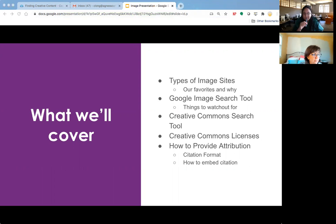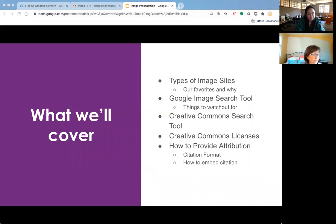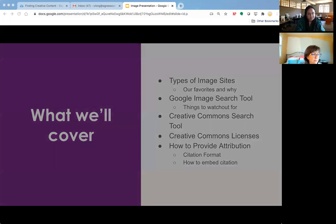Then we'll move into another tool that we like for finding images — the Creative Commons search tool. Anastasia is going to be showing that to you. And then we'll tell you a little bit more about Creative Commons licenses — the different types of licenses that are out there, so you have a broader understanding of where you might need to be cautious. And finally, we'll provide information about attribution, including a basic format and how to embed it in WordPress captions. That's our agenda for today.